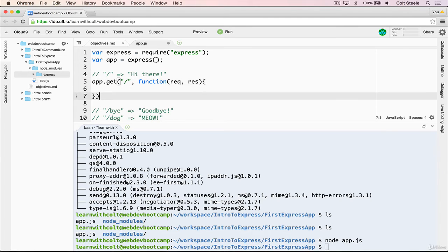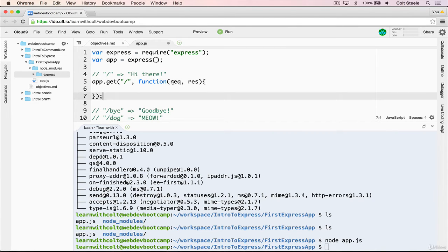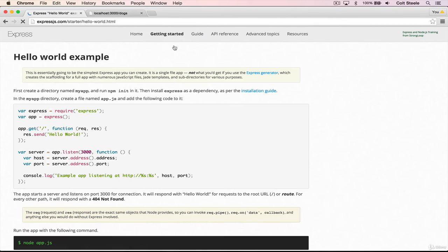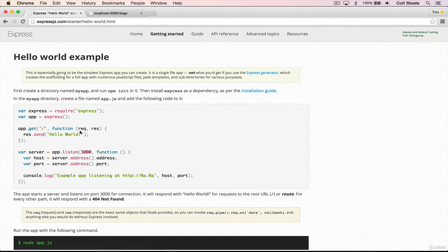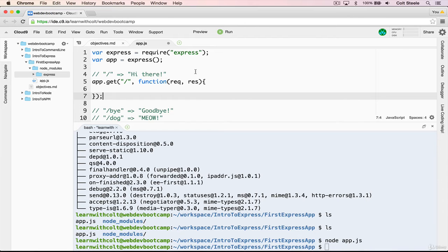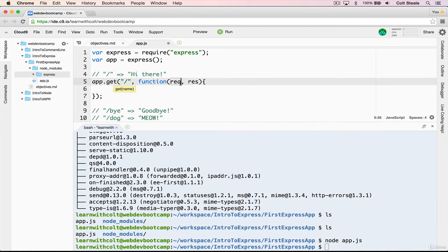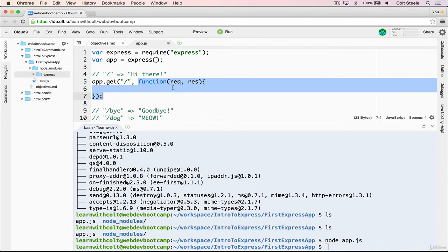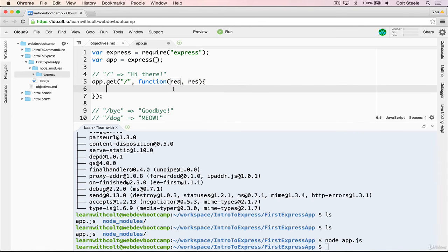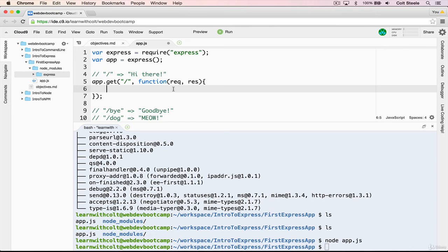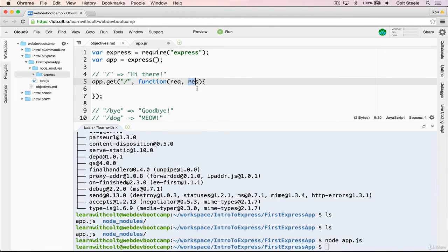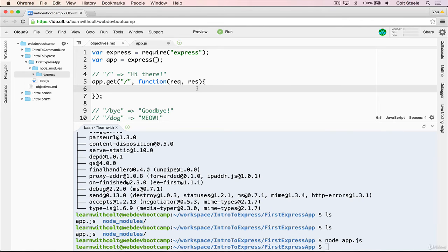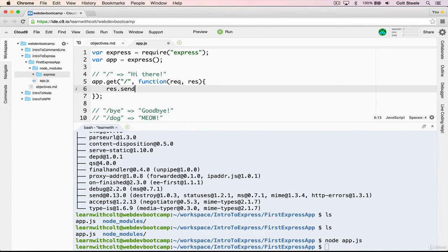So app dot get, when a get request is made to slash, which is also called the route path, or just the route, then we want this code to run, which is a callback function. And this callback function takes two different arguments, request and response. Those are whatever we want them to be called, totally up to us. But you'll see this most often req and res. Some people will actually type it all out, request and response. But req and res is much more common to see.